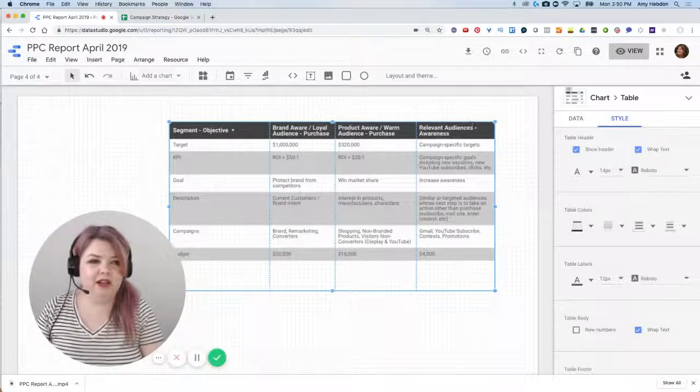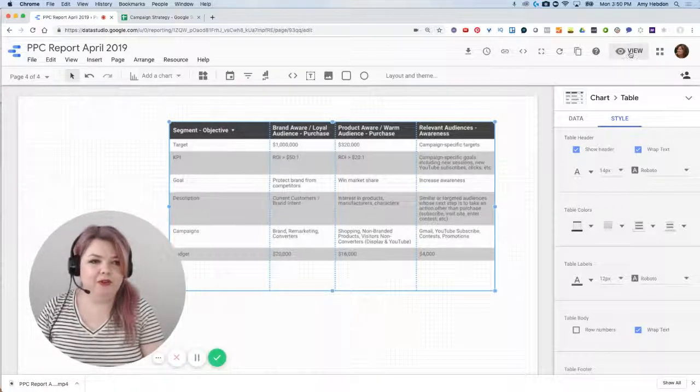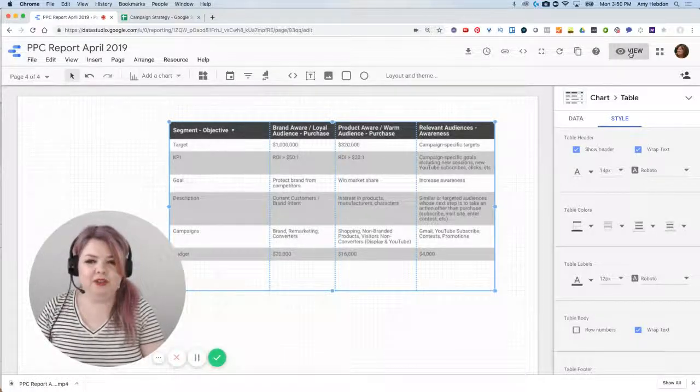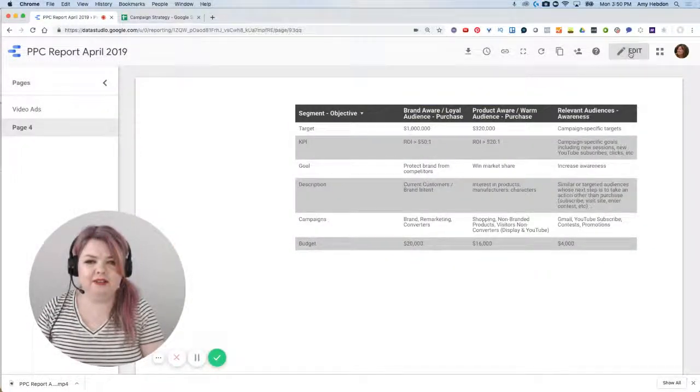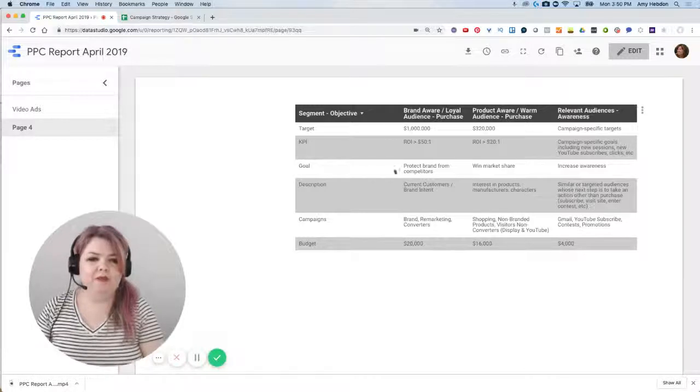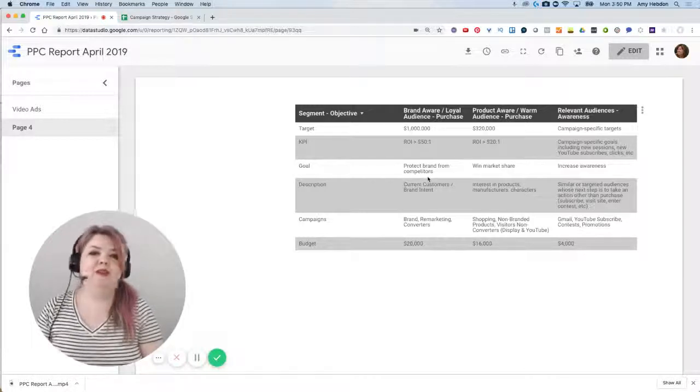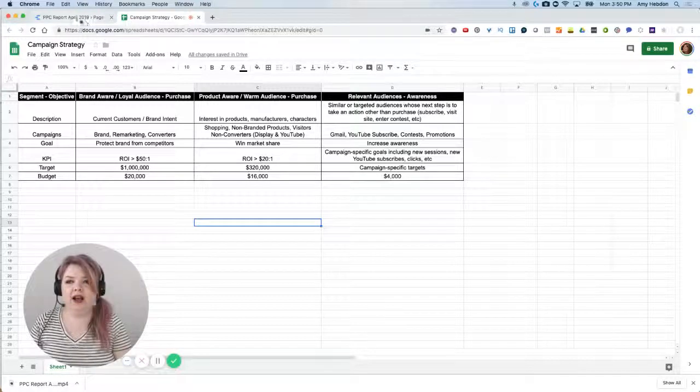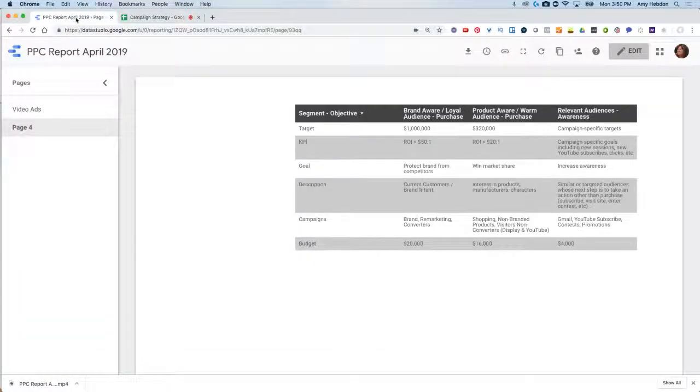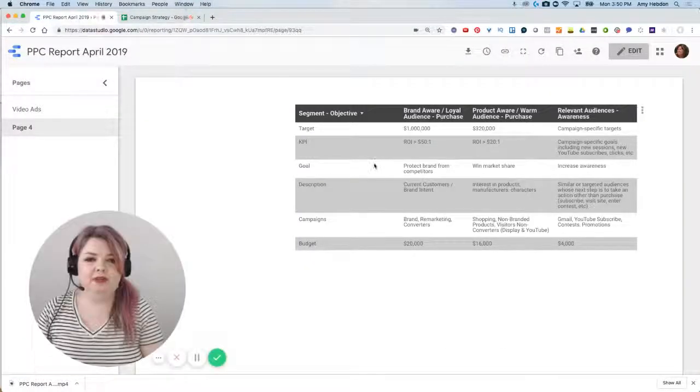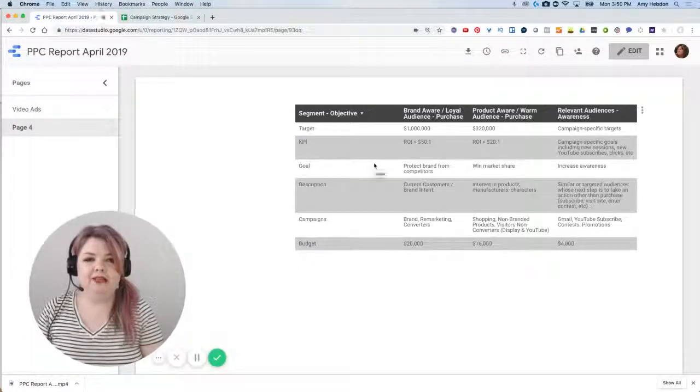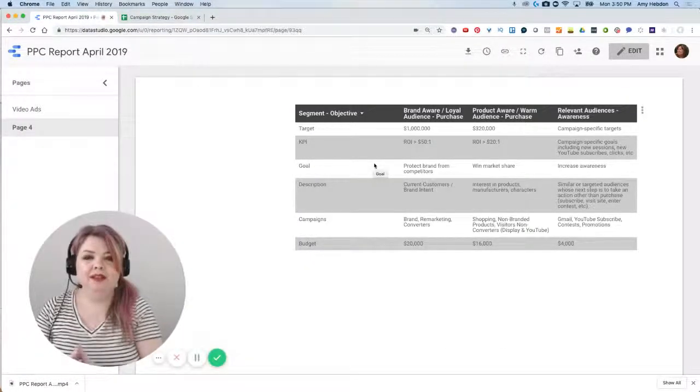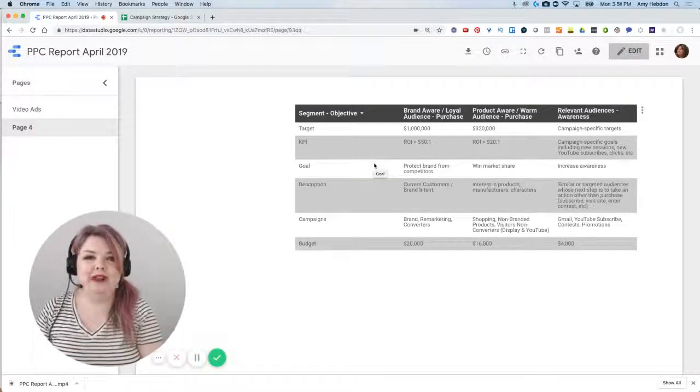I'm going to go into view and see how that looks. So I've got all my information here. That was directly what I had in my Google sheet, and it's just directly imported now into my Data Studio. It's that easy.